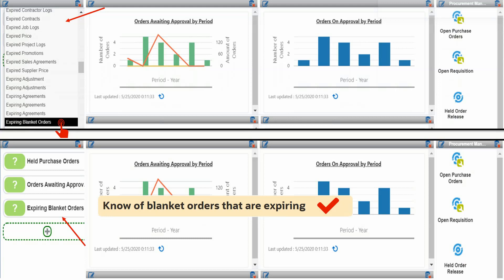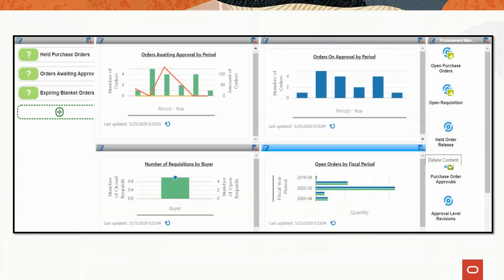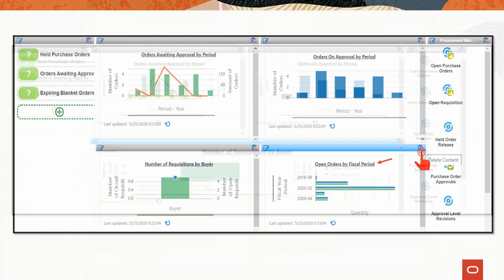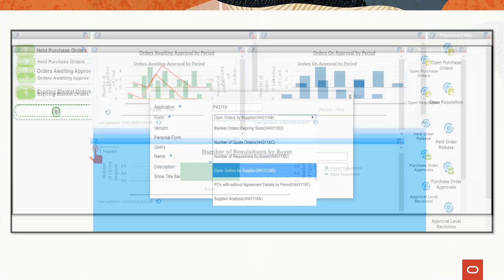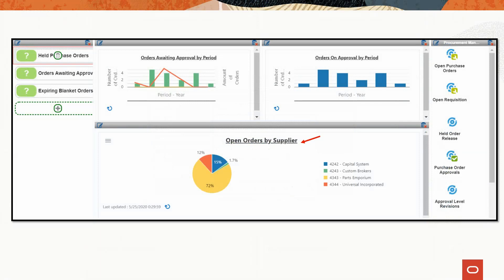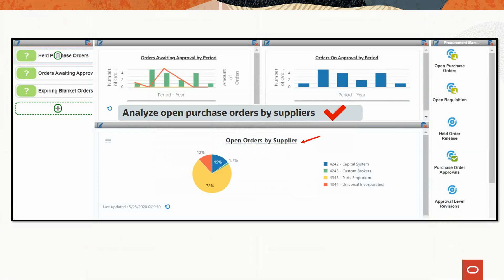After personalizing the alerts, let's move to the analytics. JDE UX1 allows you to personalize analytics as well. Since this role does not need to view open orders by fiscal period, delete that chart by clicking the delete button. The procurement team wants to instead analyze open orders by supplier. Replace the existing analytic — number of requisitions by buyer — by selecting the inspect icon, then from the form drop-down select the Open Orders by Supplier analytic. This chart shows how many blanket and purchase orders are open for each supplier, meeting the fourth requirement.